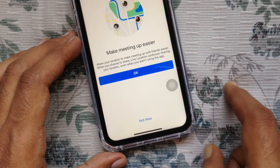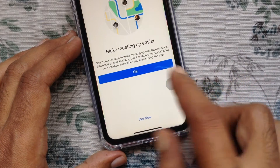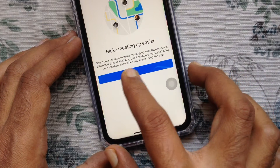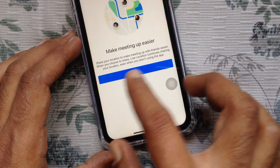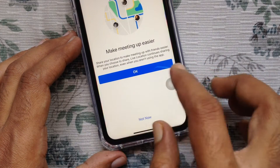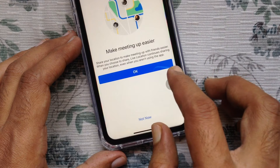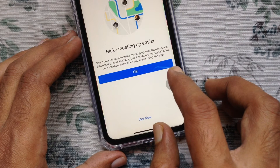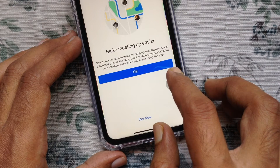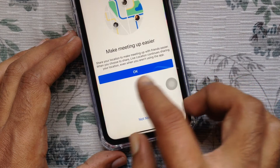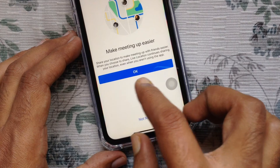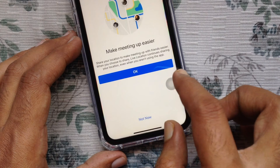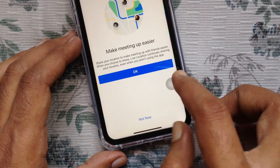Make meeting up easier. Share your location to make meeting up with your friends easier. When you choose to share live location, it continuously shares your location even when you are not using the app. Tap OK.